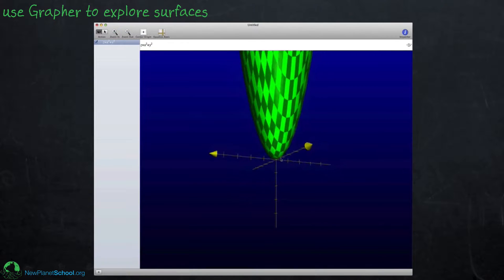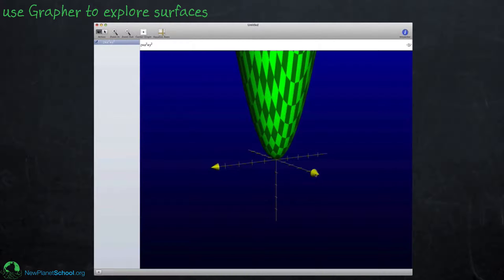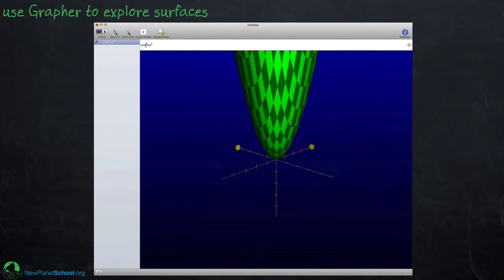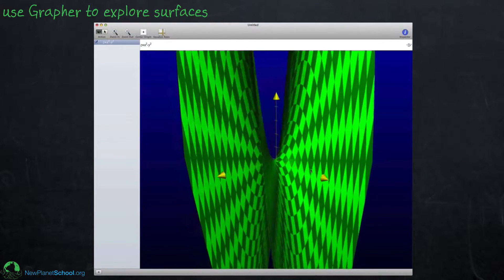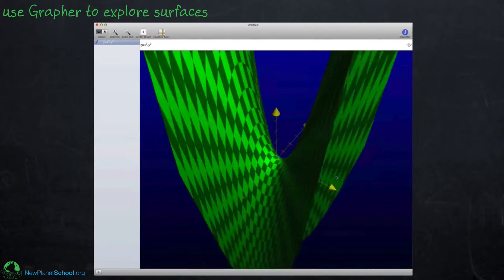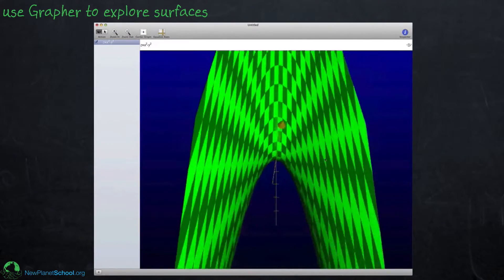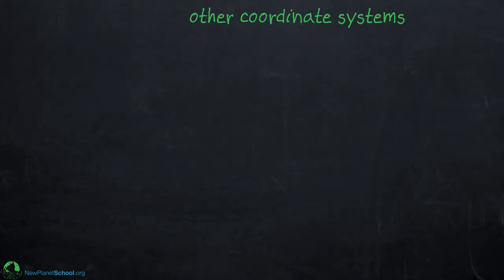Grapher allows you to move the graphs around. You can look inside a parabola, look down on it, and see its shape. This is a nice feature when you're trying to understand properties of whatever function you're plotting — you can turn it around, explore it, look from the top or bottom, and get some good intuition for what your graph looks like.